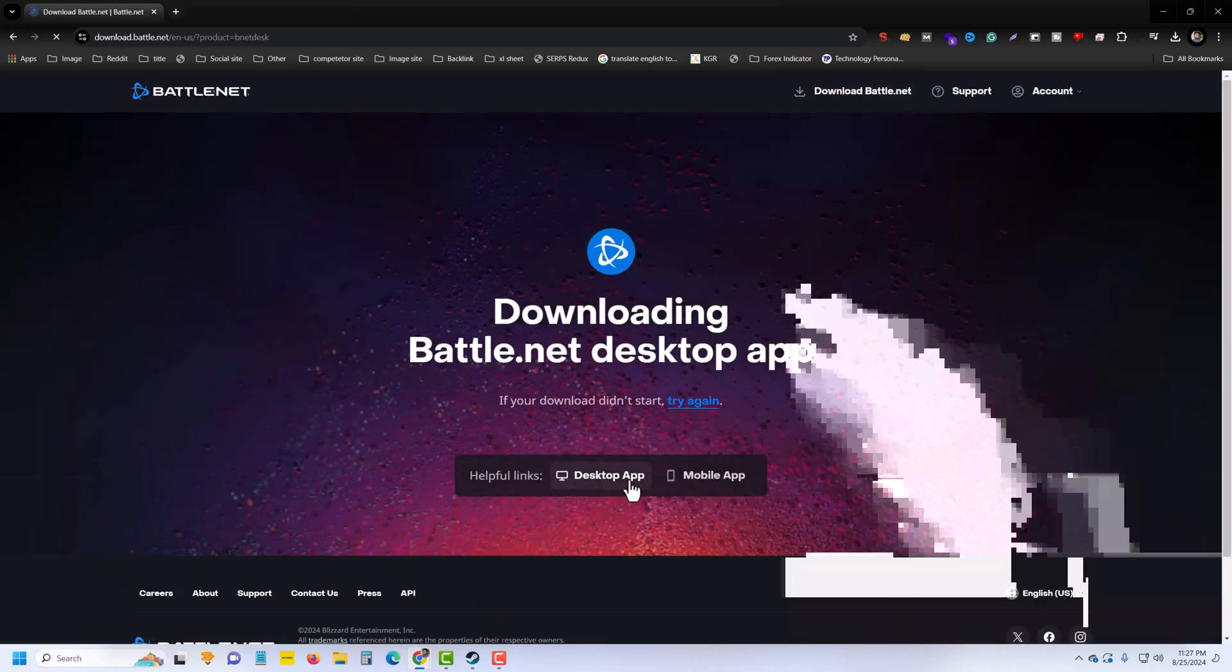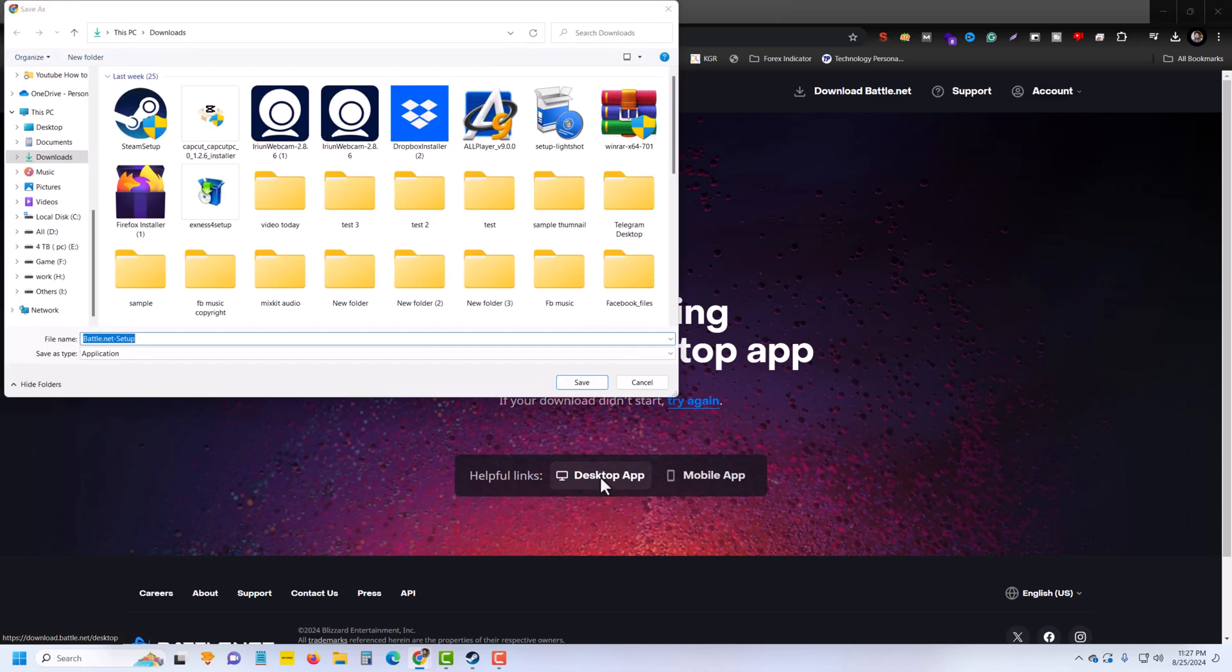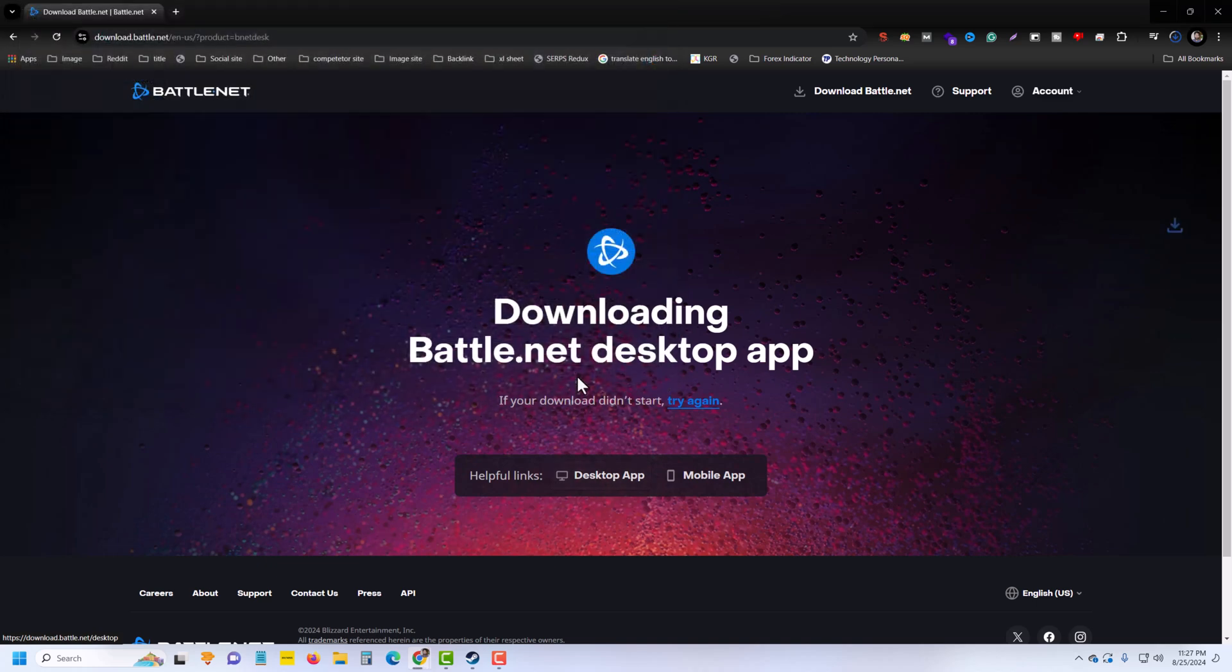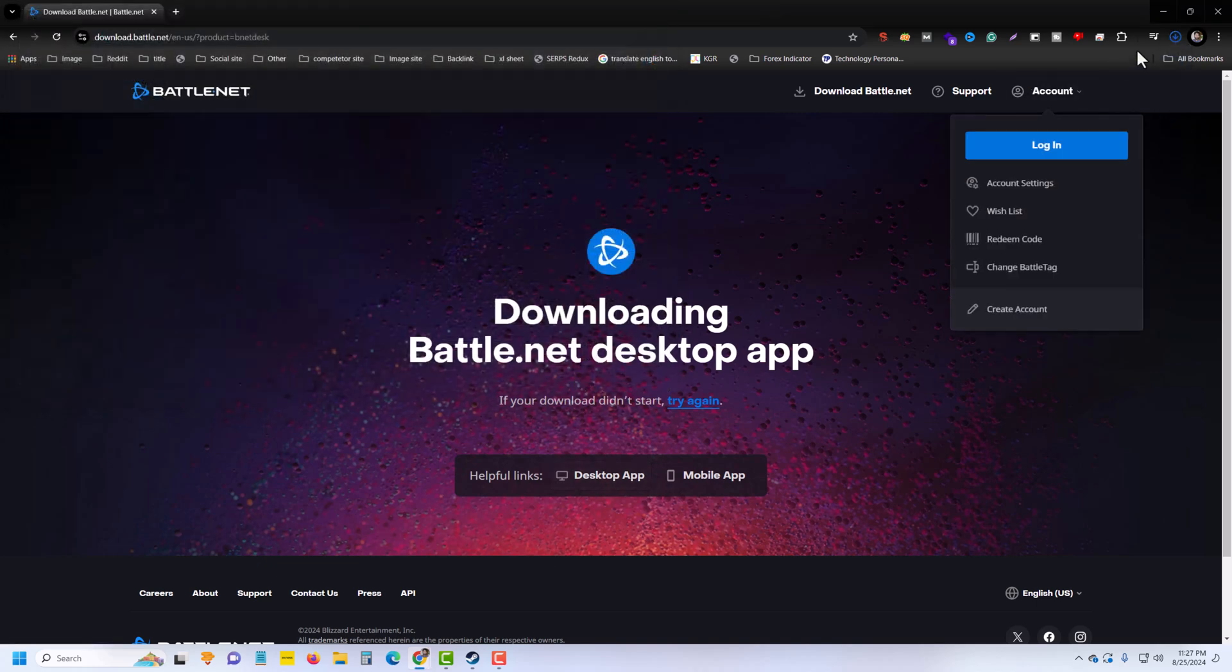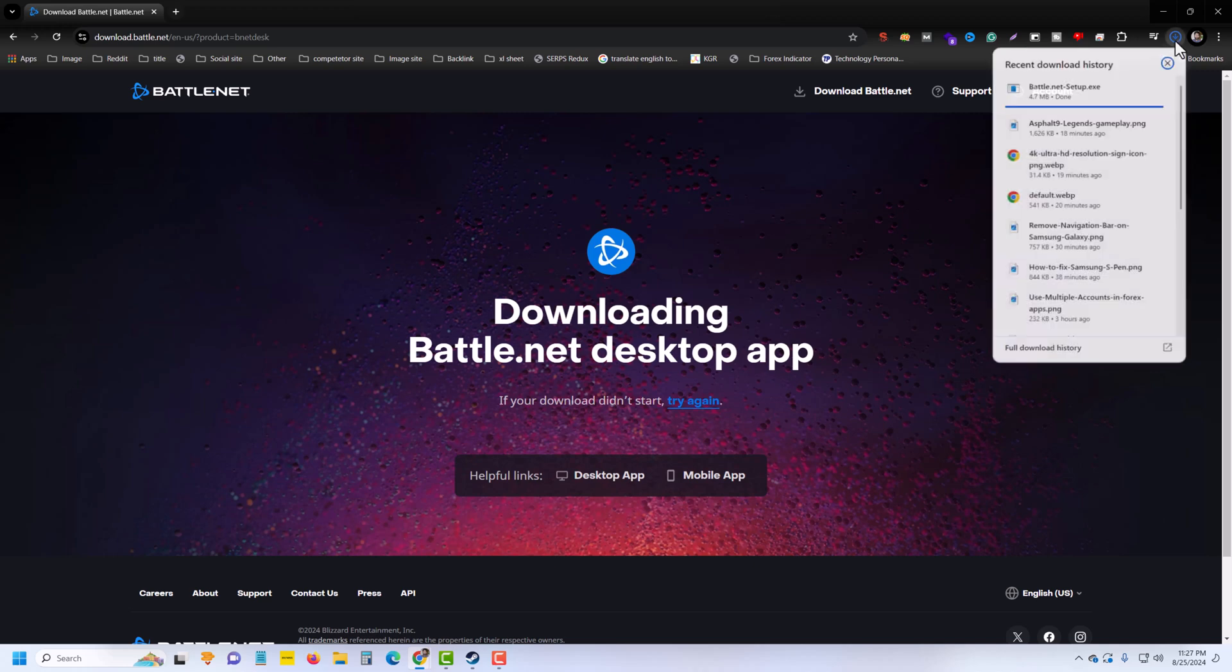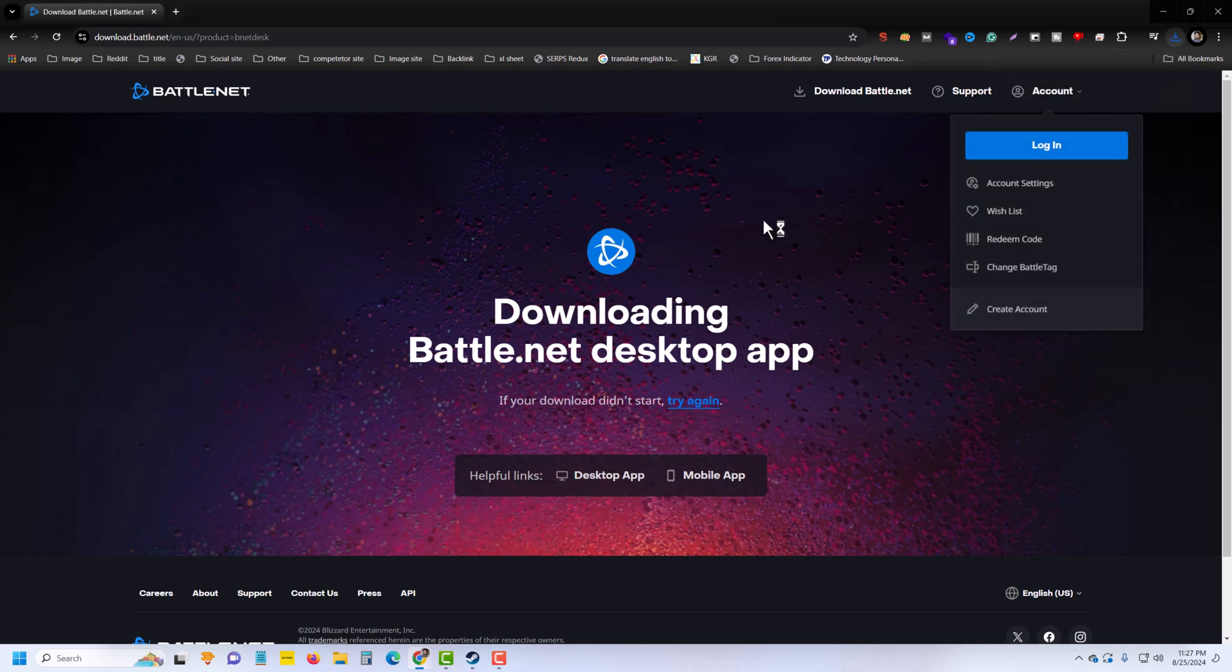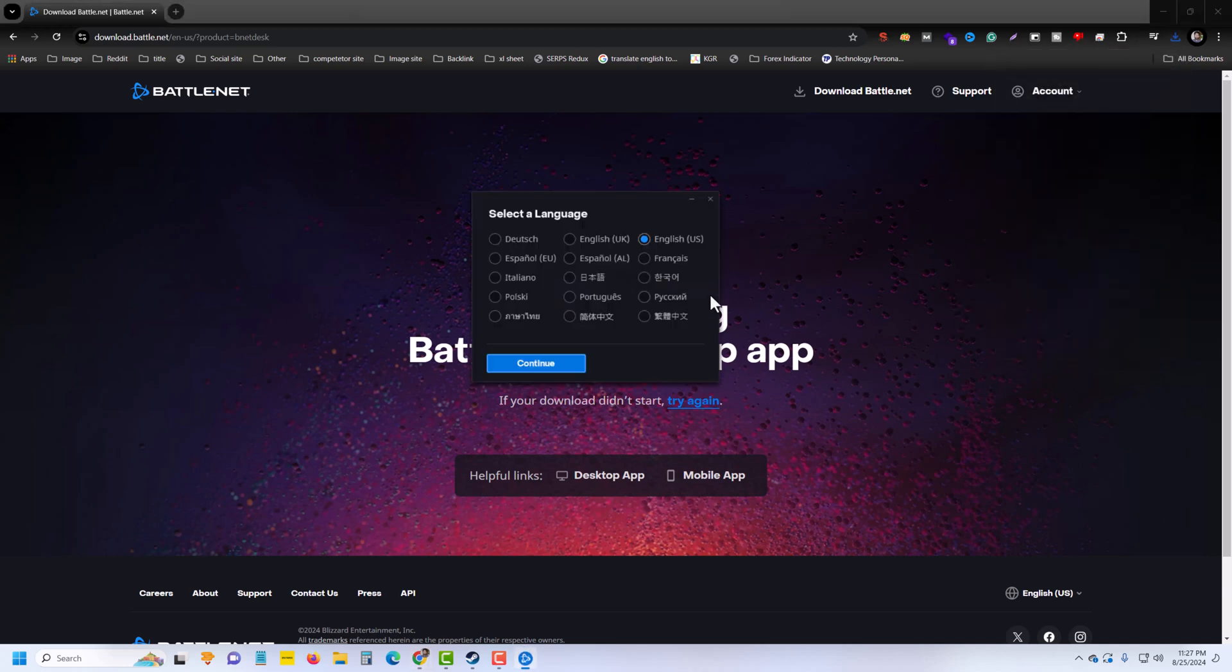Then you can see the desktop or mobile apps. I am preferring the desktop app - press on download, and once done, press on this file.